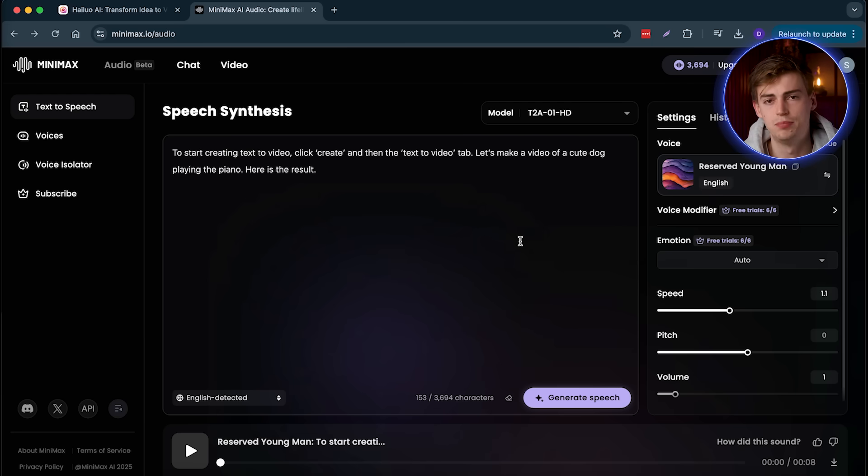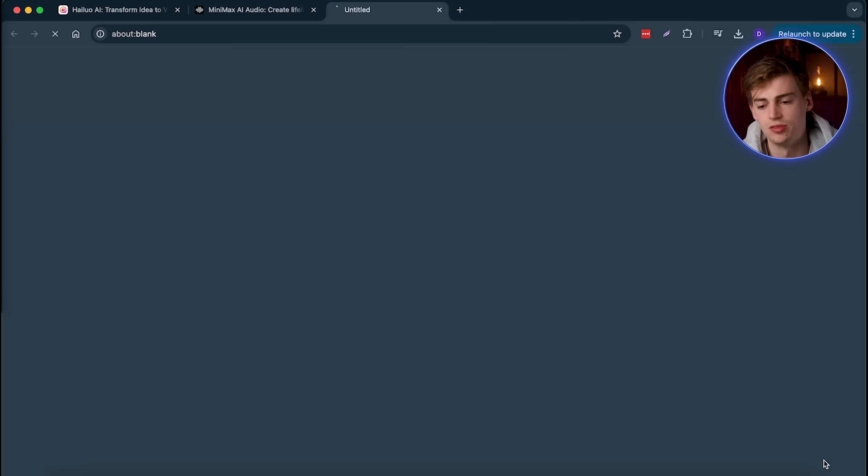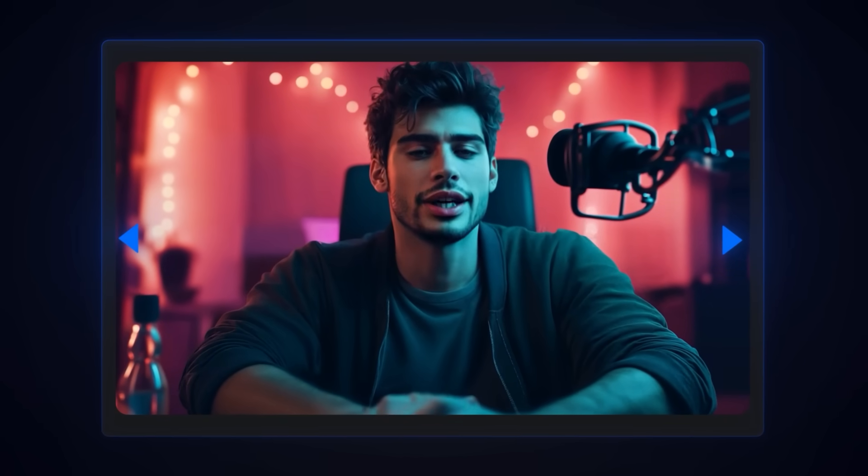Now that we have the perfect voice for a faceless channel, what we can do is we can click on download. And then you can put this into your AI avatar and then you will get something like this. Here is the result.